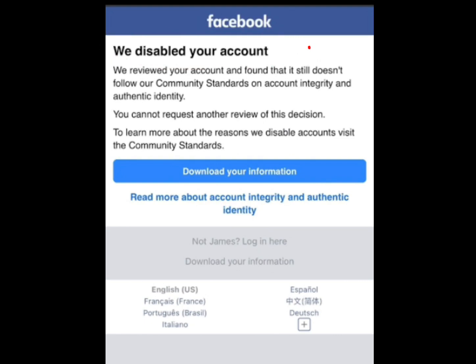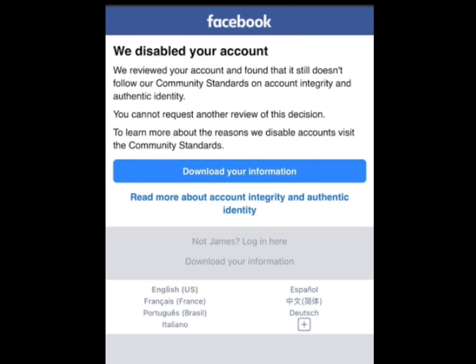How to retrieve your disabled Facebook account. Anytime you log into your Facebook account and you see this message — 'We Disabled Your Account' — just know that your Facebook account has been disabled.